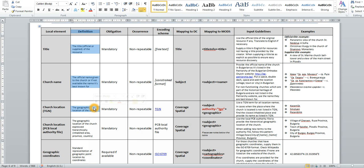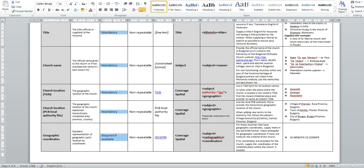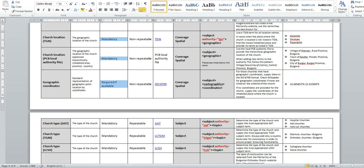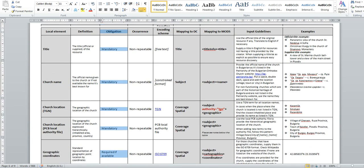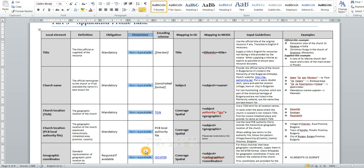And then comes the obligation, right here, if an element is mandatory, required, if available, or recommended, or it can be omitted. The occurrence, which is the next column, right here, provides information if an element is repeatable or non-repeatable.